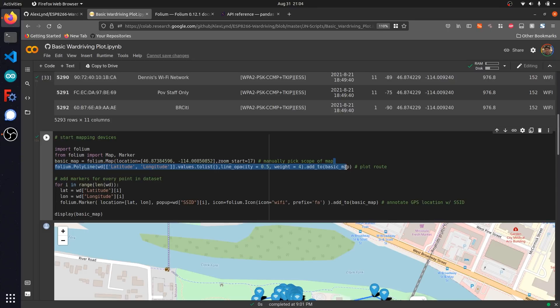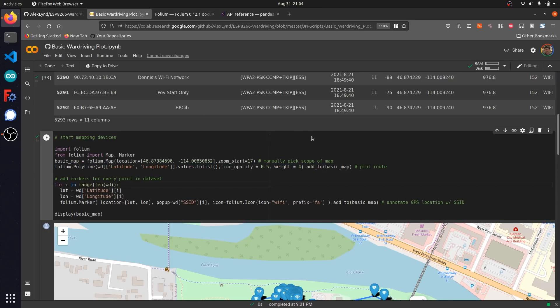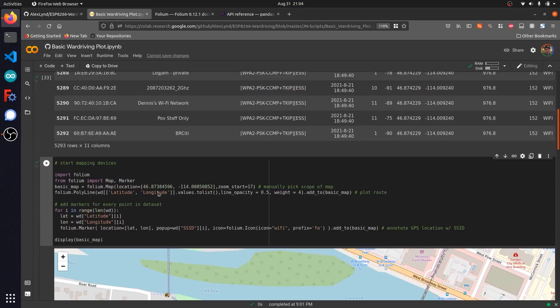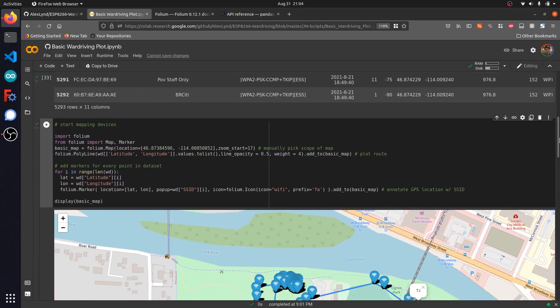After that, I use a for loop to iterate over the aforementioned data set, which is this pandas data frame we have above. It basically looks at all of the 5,293 data entries we have and overlays them on a map using this folium mapper function.